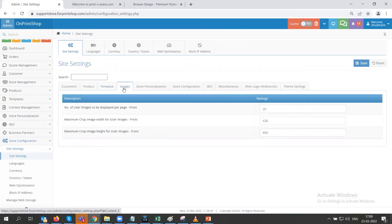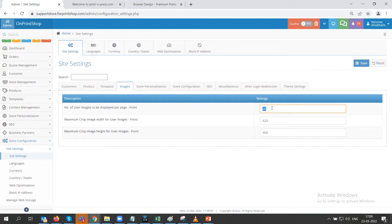Next comes the image section. You can choose the number of user images to be displayed per page — when you go to the designer studio, the user sees these images. Currently 20 is set; you can set it to 30 or any number and that many images will be displayed in the design studio. You can also maximize the crop image width or crop image height for user images on the front end.